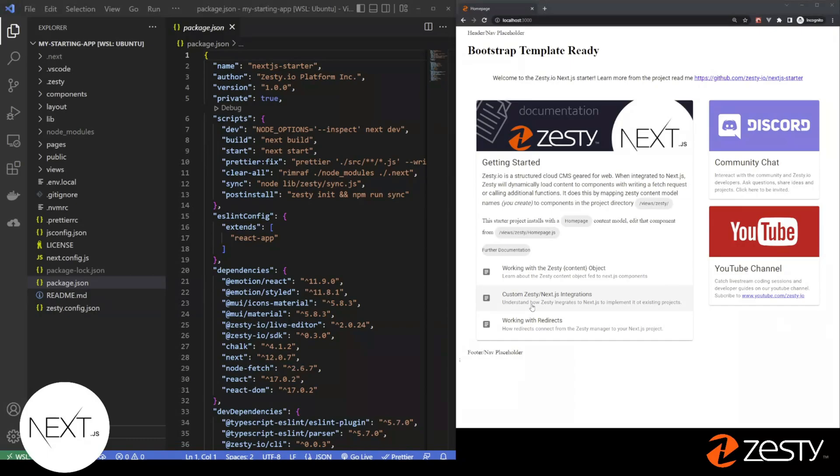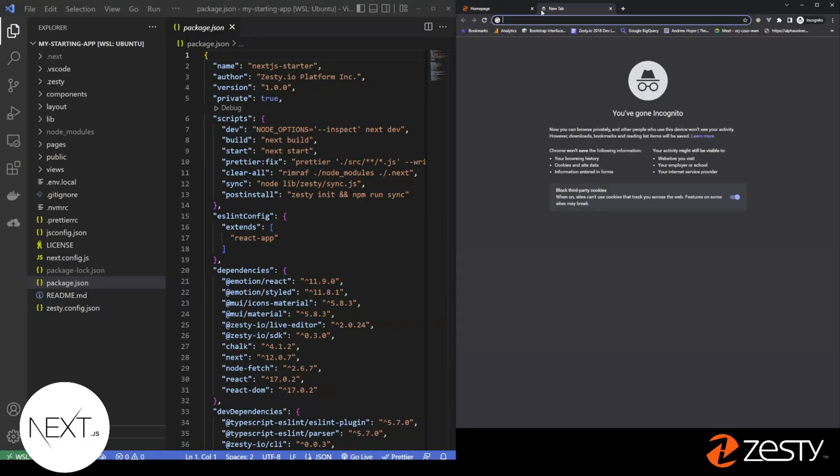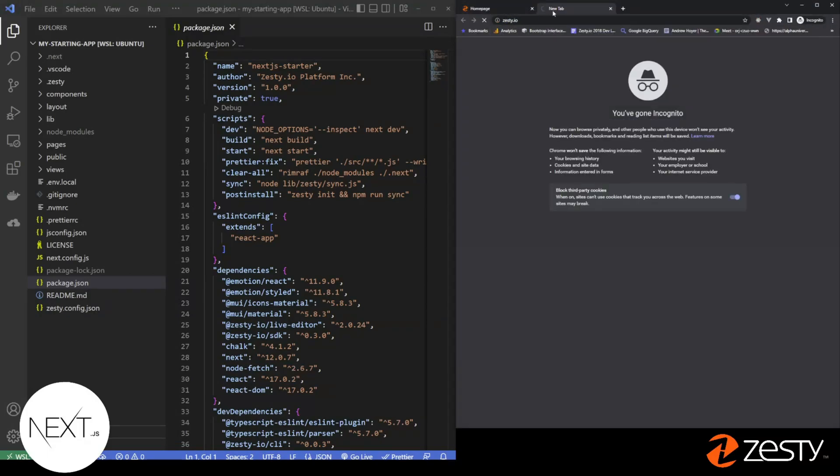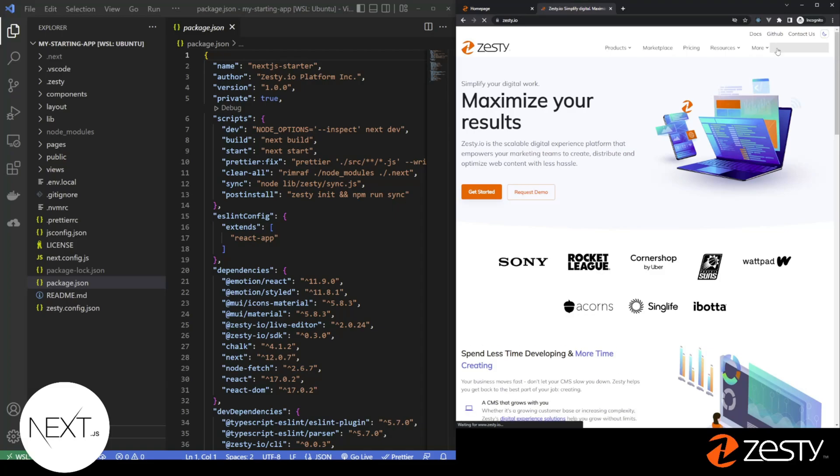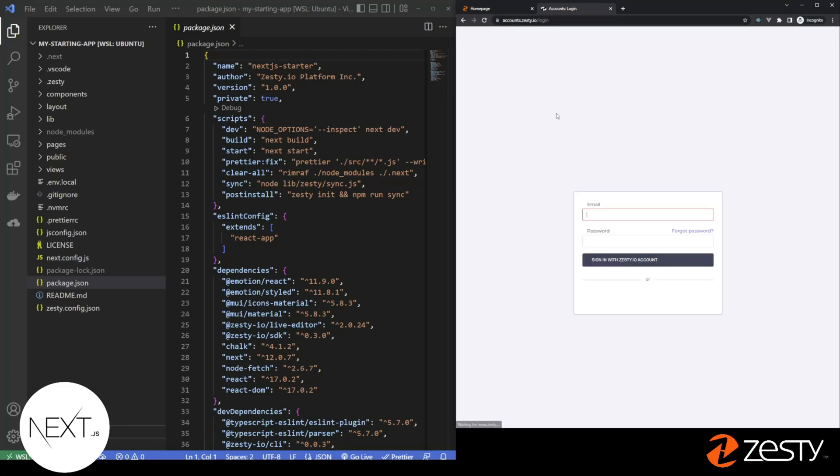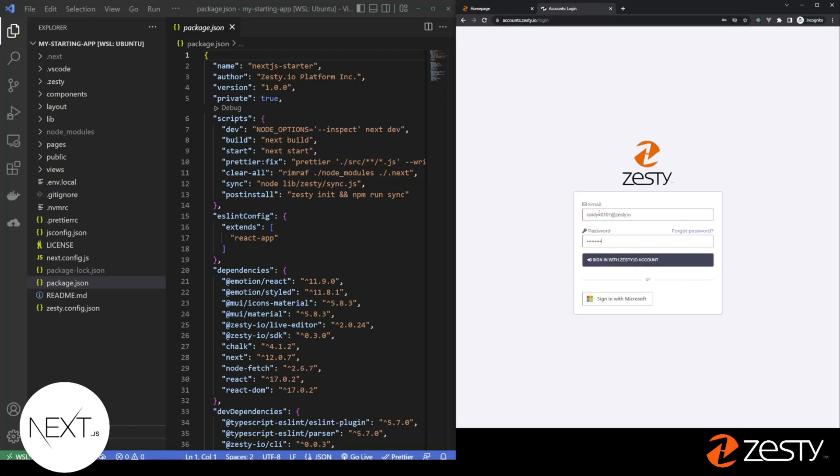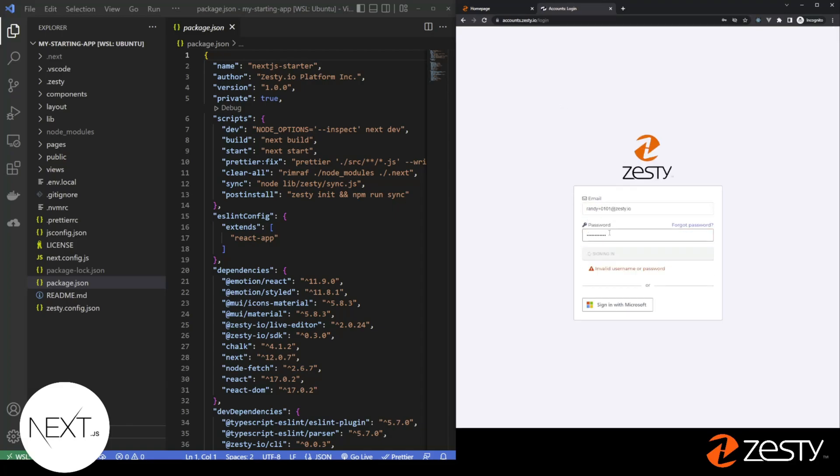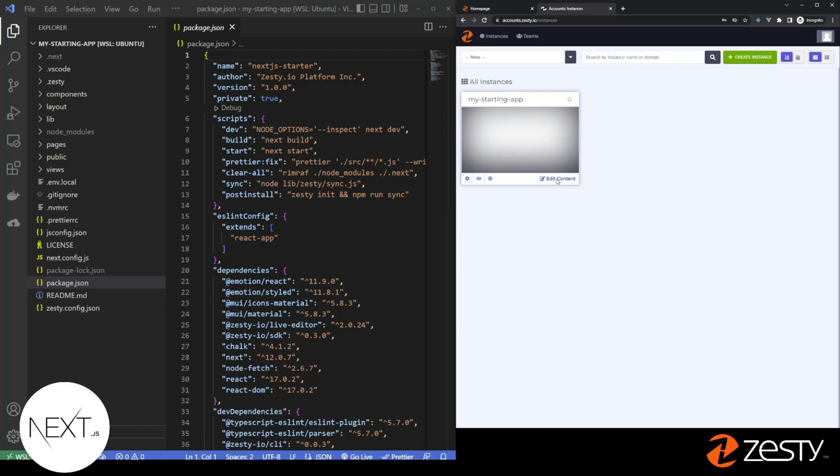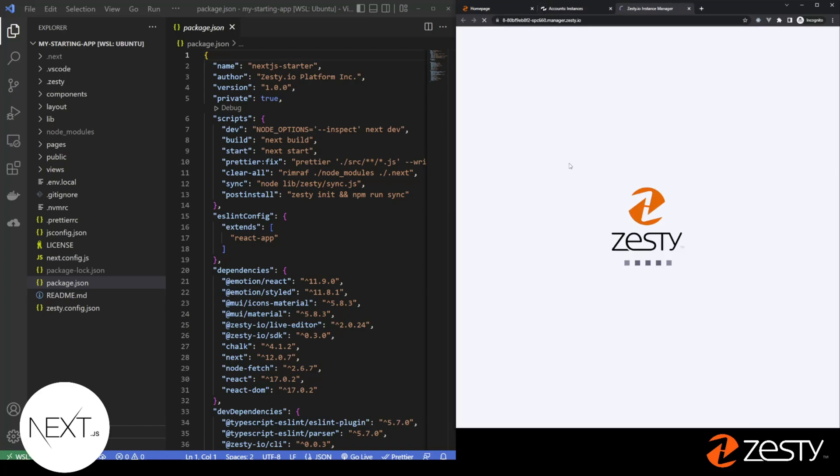Before we start editing code, go to Zesty.io and log in with your new created user. When you're logged in to Zesty, you'll see a new content instance in Zesty named after the same name you entered into the command line. When you see it, click Edit Content. This will launch the manager.